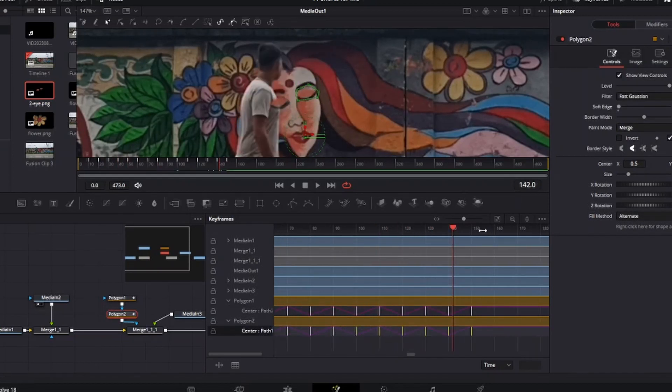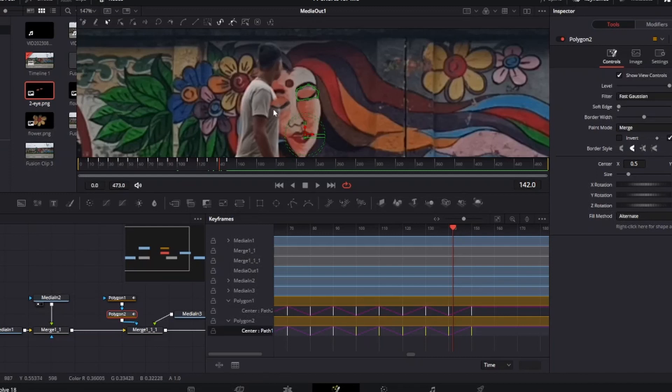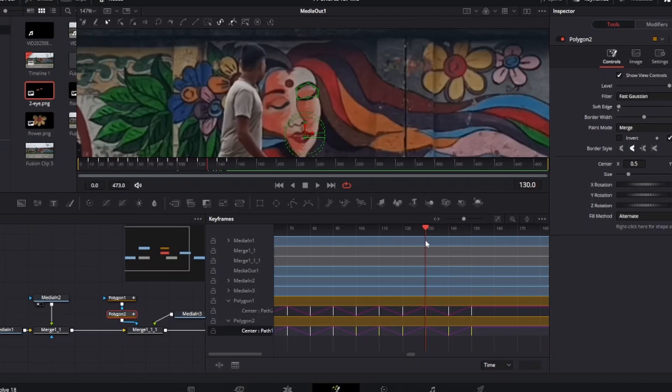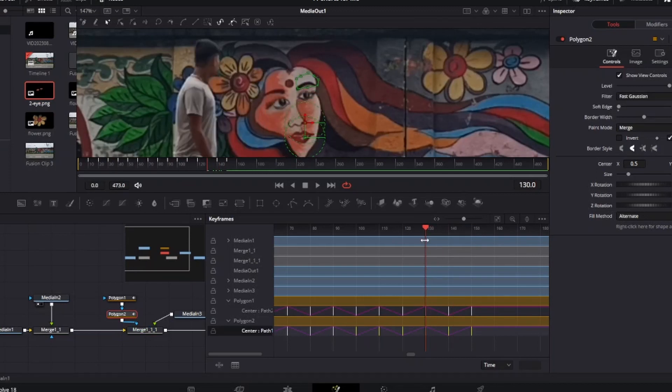Now here a problem will arrive when any character will come in front of the eyes. If the eyes are closed then it will overlap. So try to make the eyes open when the character will come.